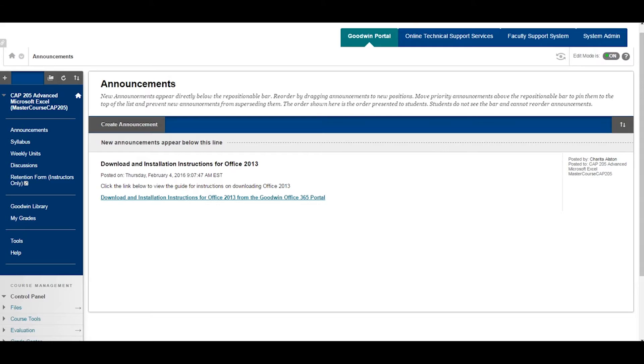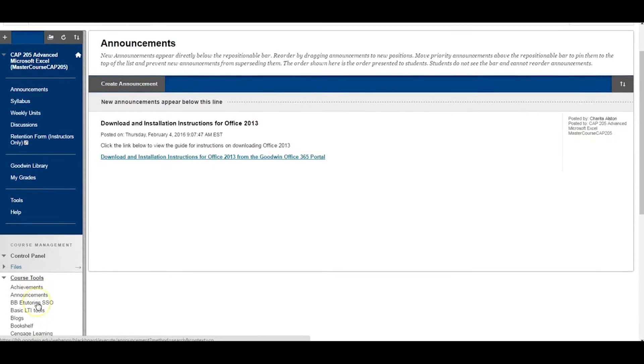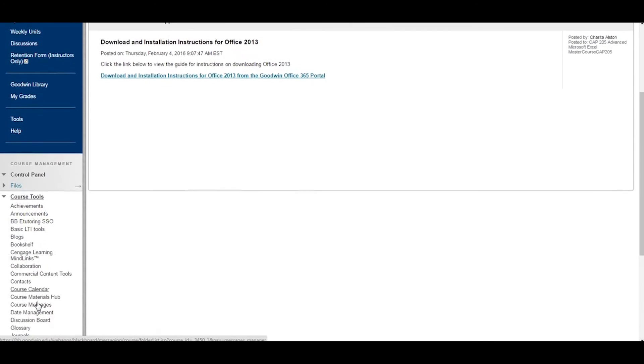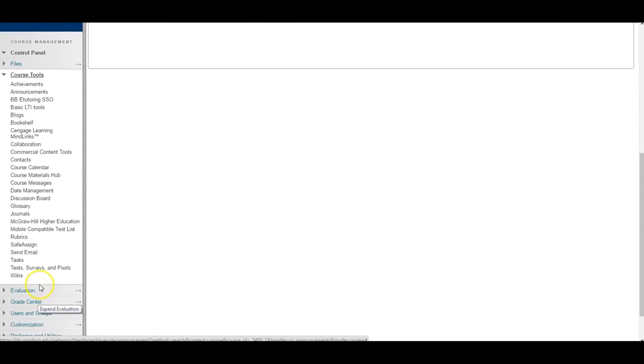To get started, locate the control panel. Click on Course Tools. From the Course Tools menu, select Tests, Surveys, and Pools.